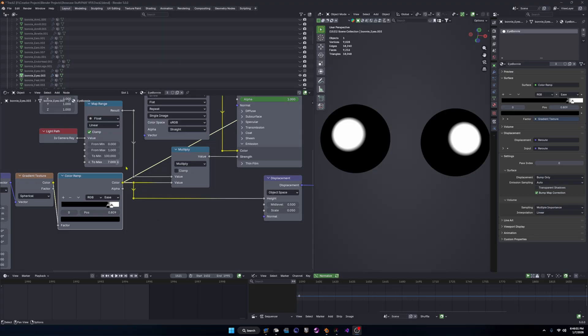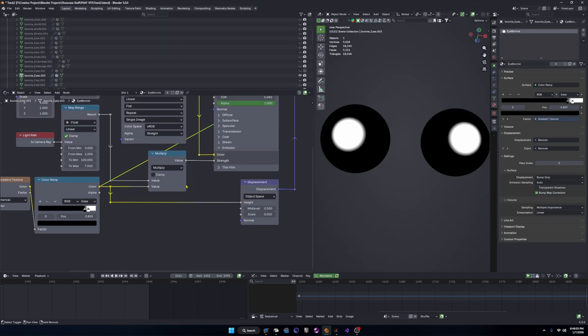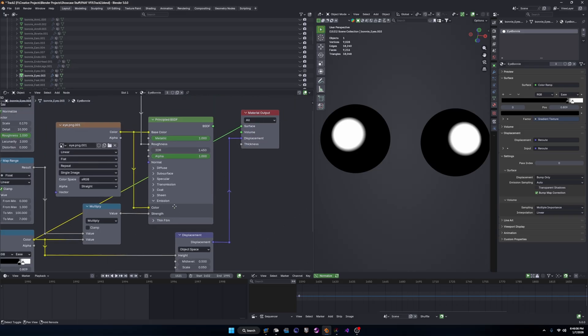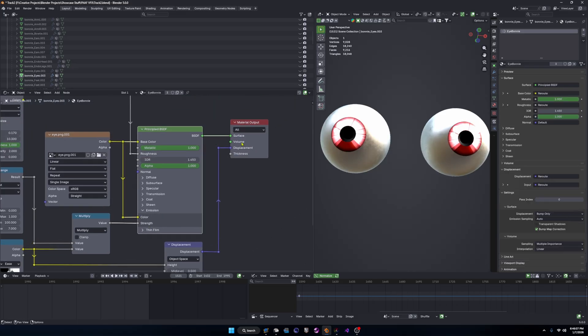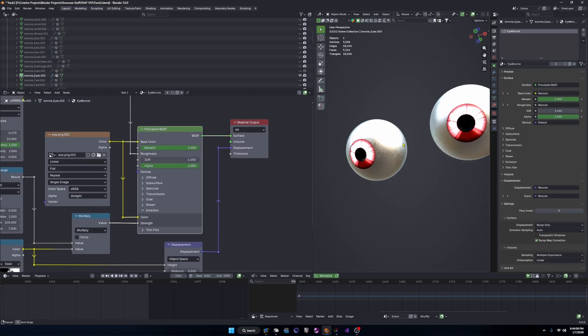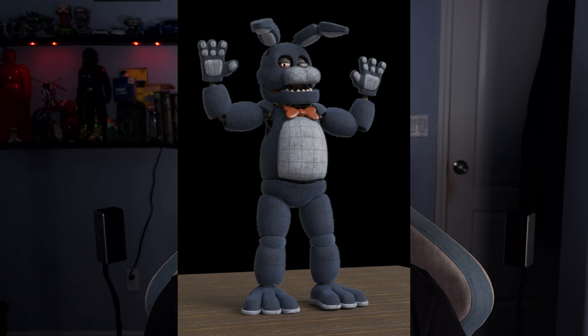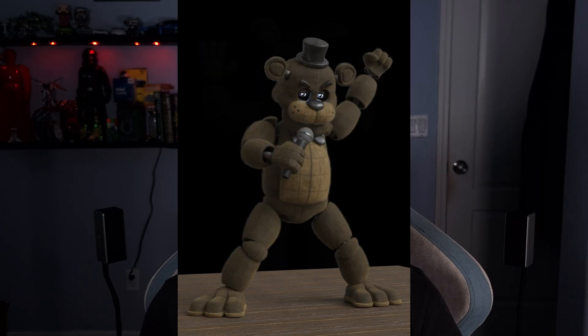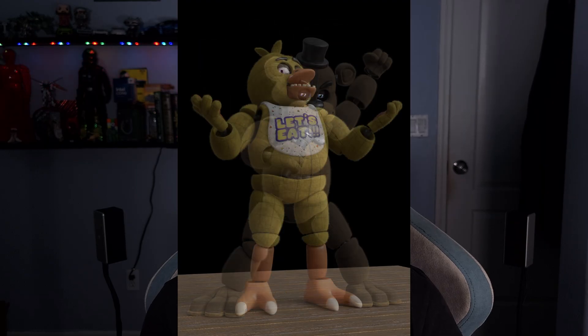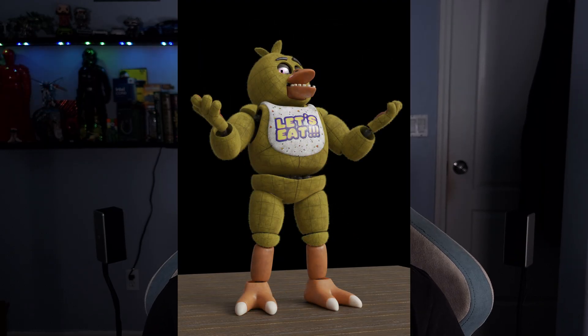As for the eyes, to make them glowing, I added a gradient texture set to the circle type, and added that to the power of the emission field, to make the eyes light up while everything else stays metallic. I then posed them to see how a final render would kind of look, and I think they look pretty cool.